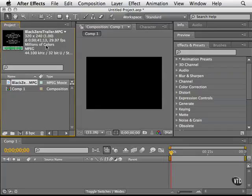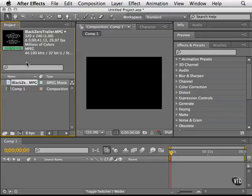It's millions of colors. It's an MPEG file and the audio is 41 kilohertz and this is the audio icon down here, this little waveform. So that's one method that we can use to bring in footage.